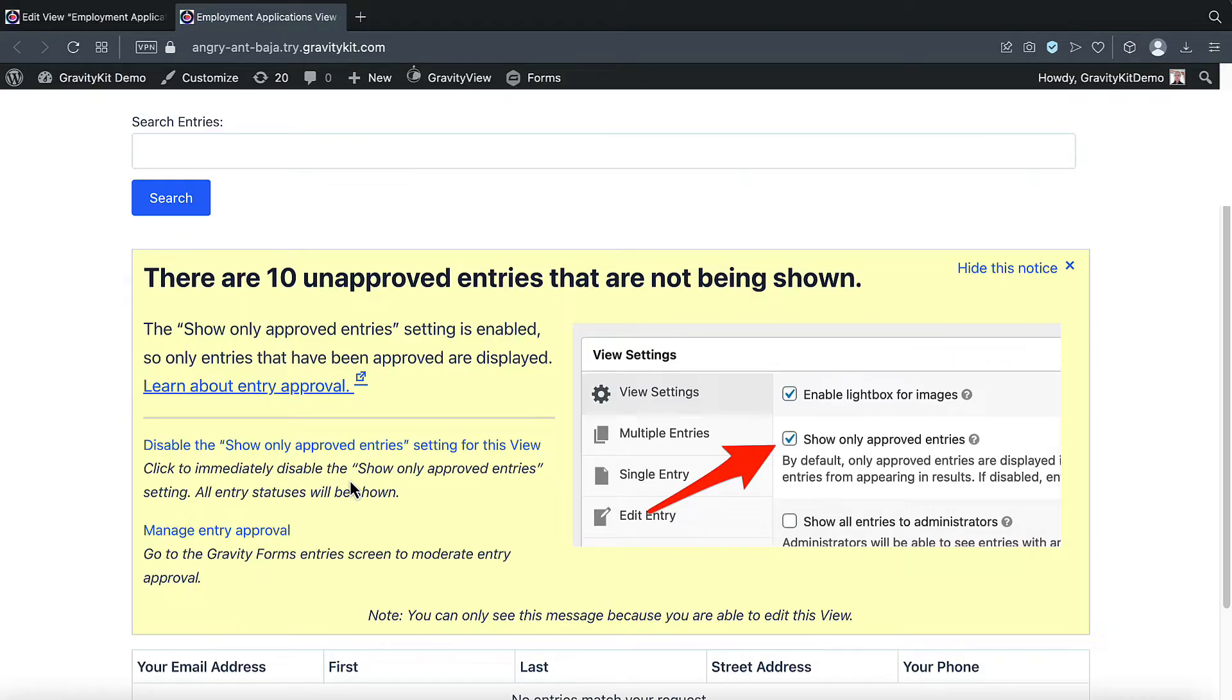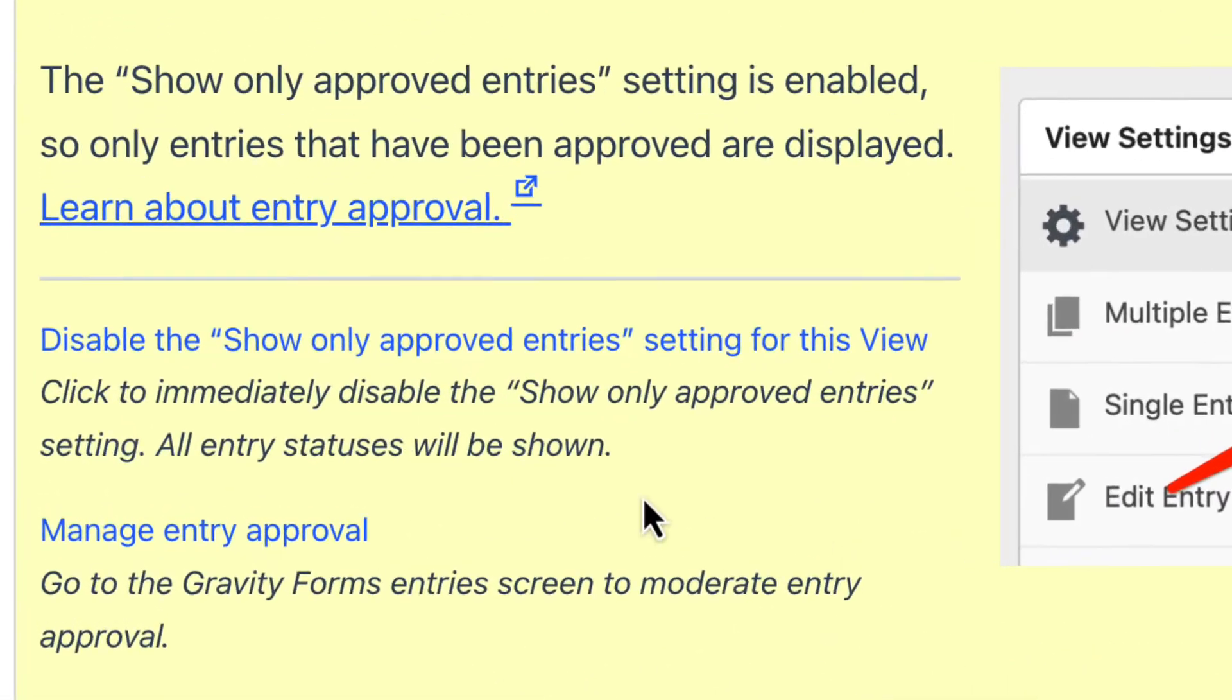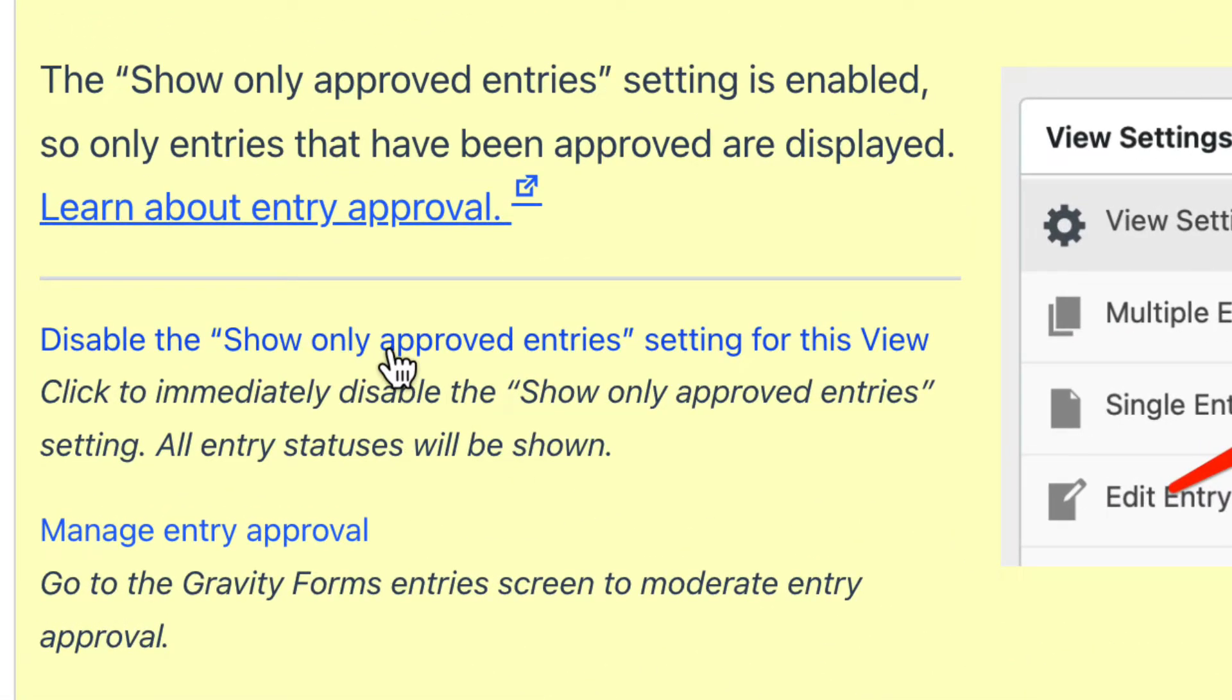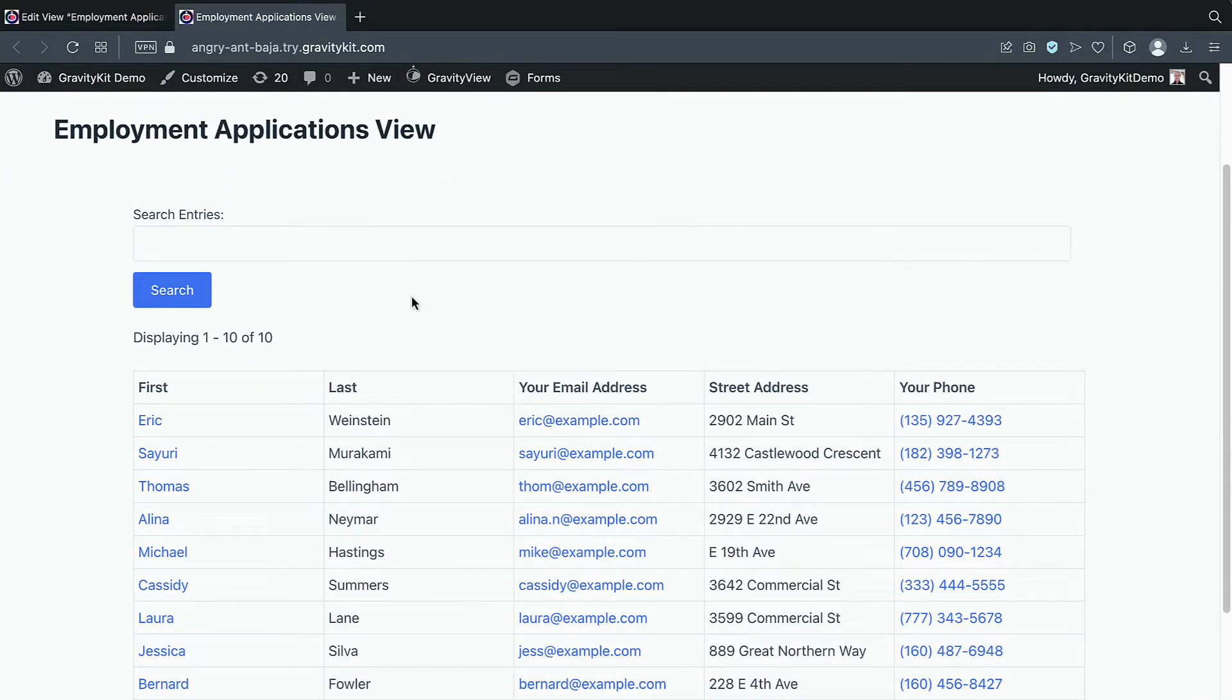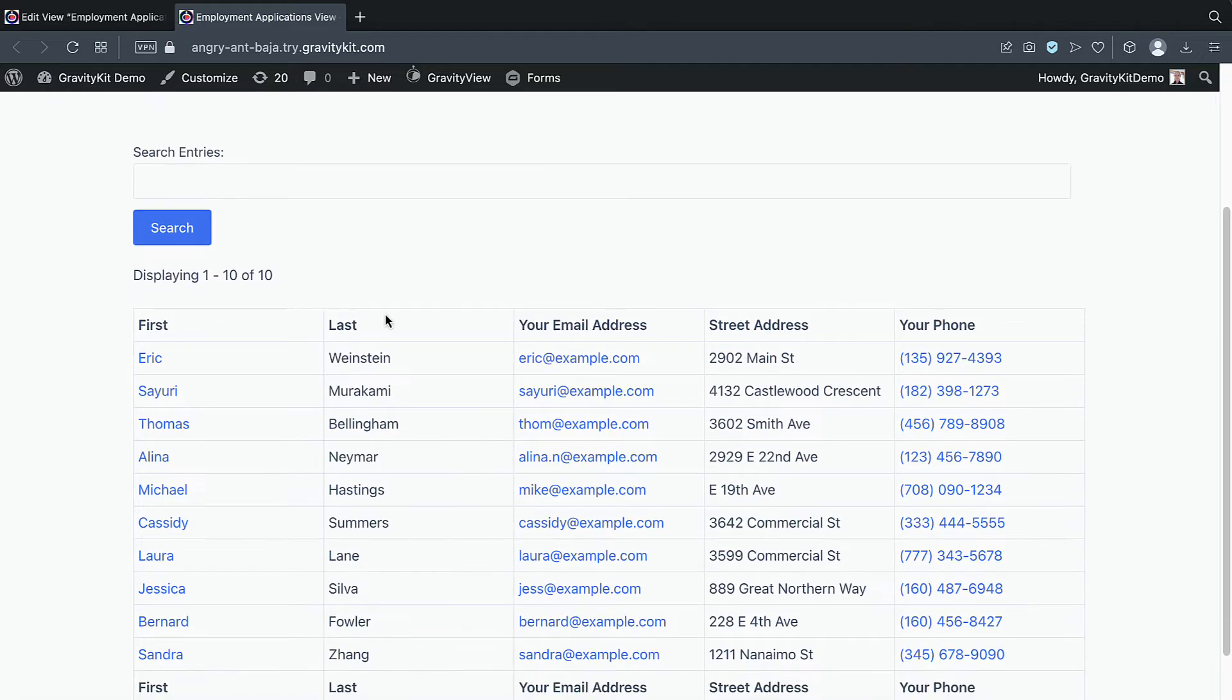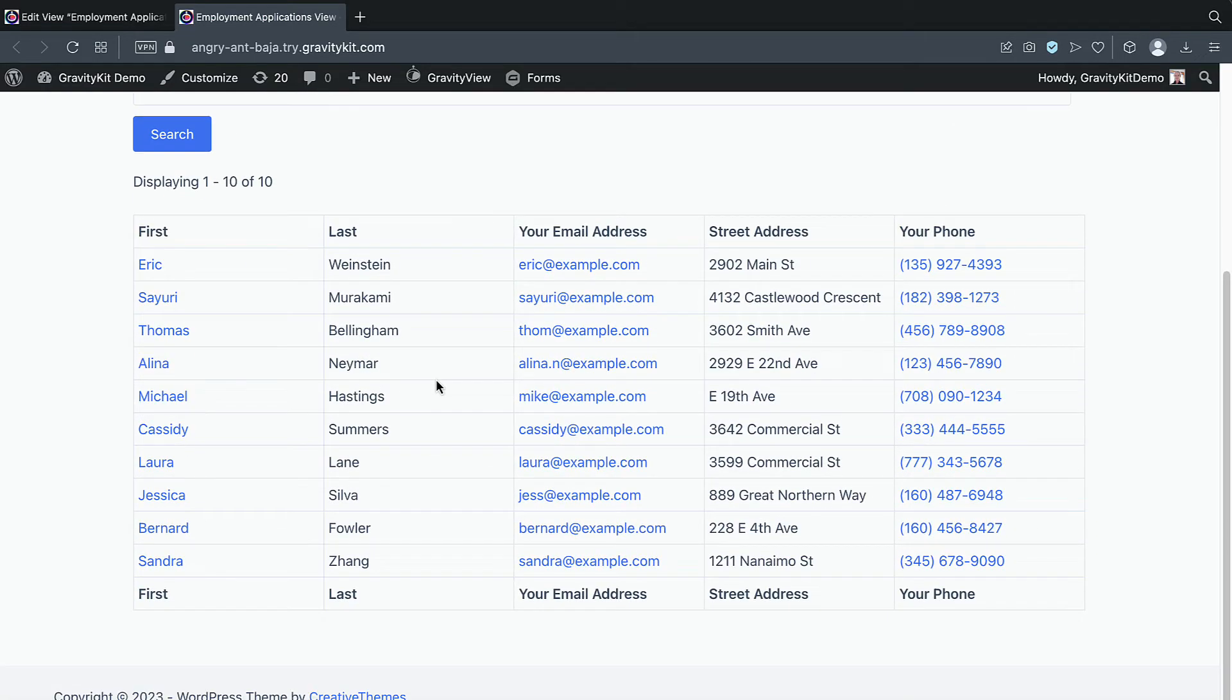However, we're not going to be using that in our employment application view. So I'm going to go ahead and turn that option off. Here is our view on the front end. Here are the widgets that Gravity View added for us. And here are our form fields displayed in the table columns.